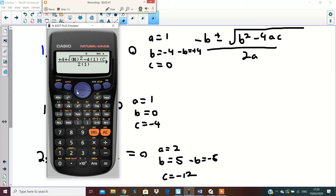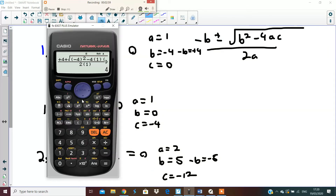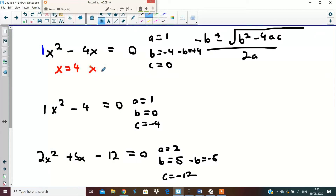Minus-b is plus four. You press the equal sign and you find out that x equals four — so that is one answer for this question. For the second answer you go back, and please make sure you always have a plus or a minus here. We do a minus here and you find out the second answer is zero. That gives you the answer for question A.